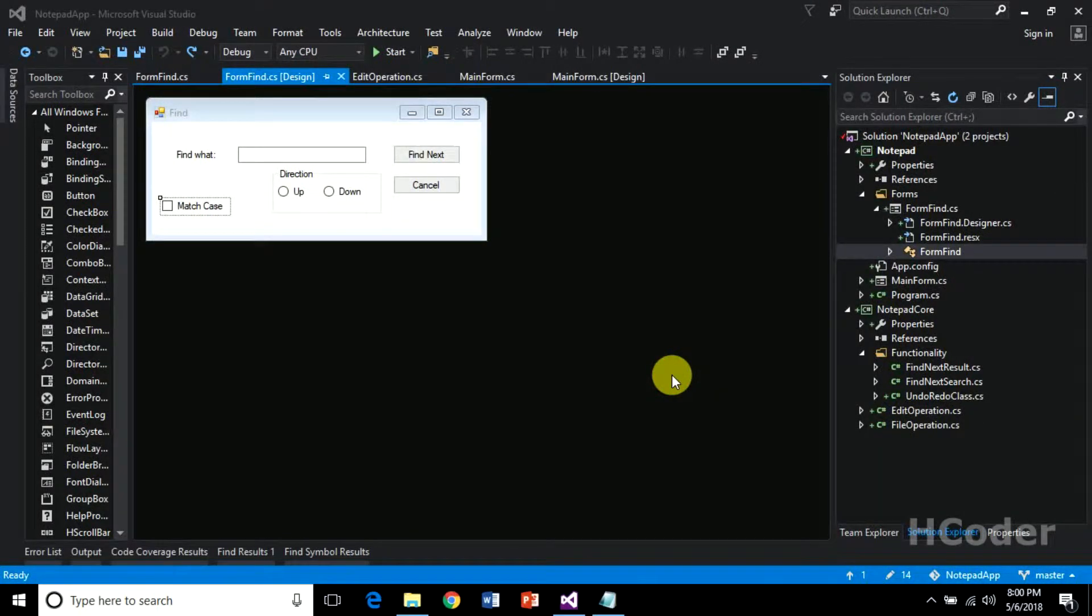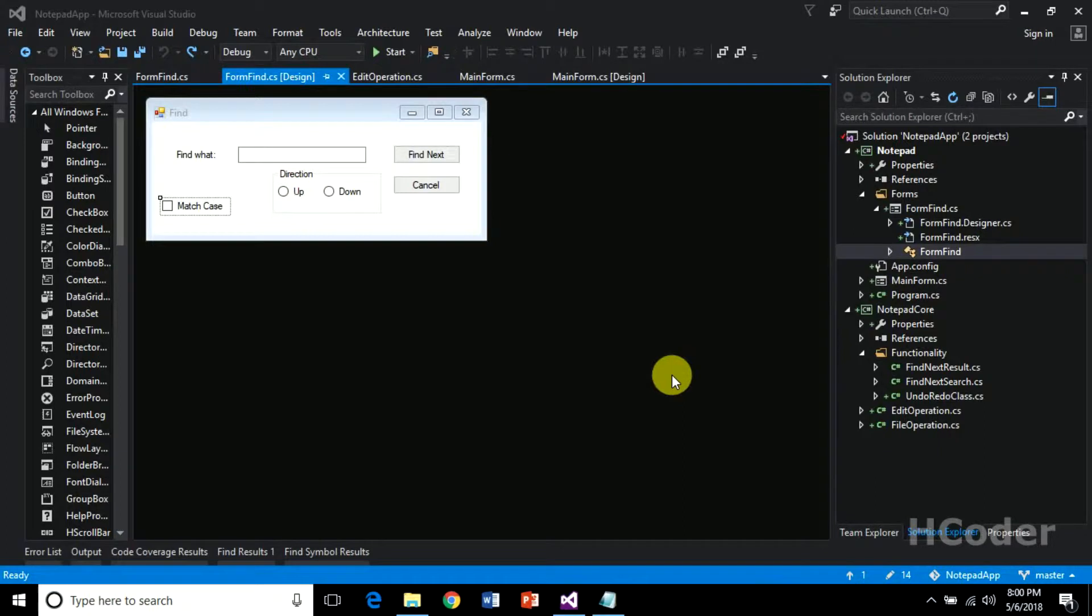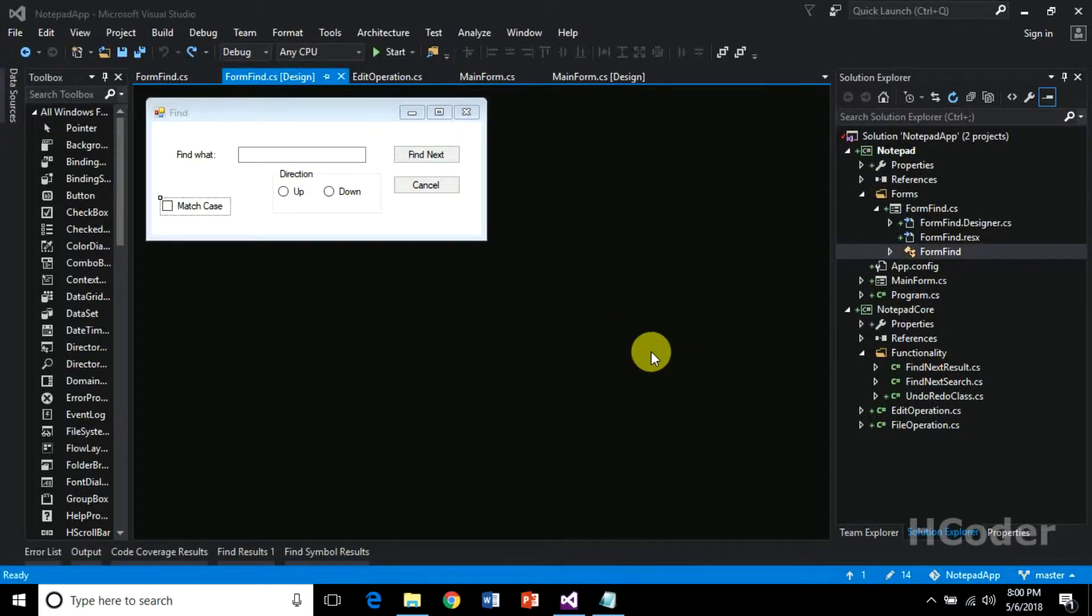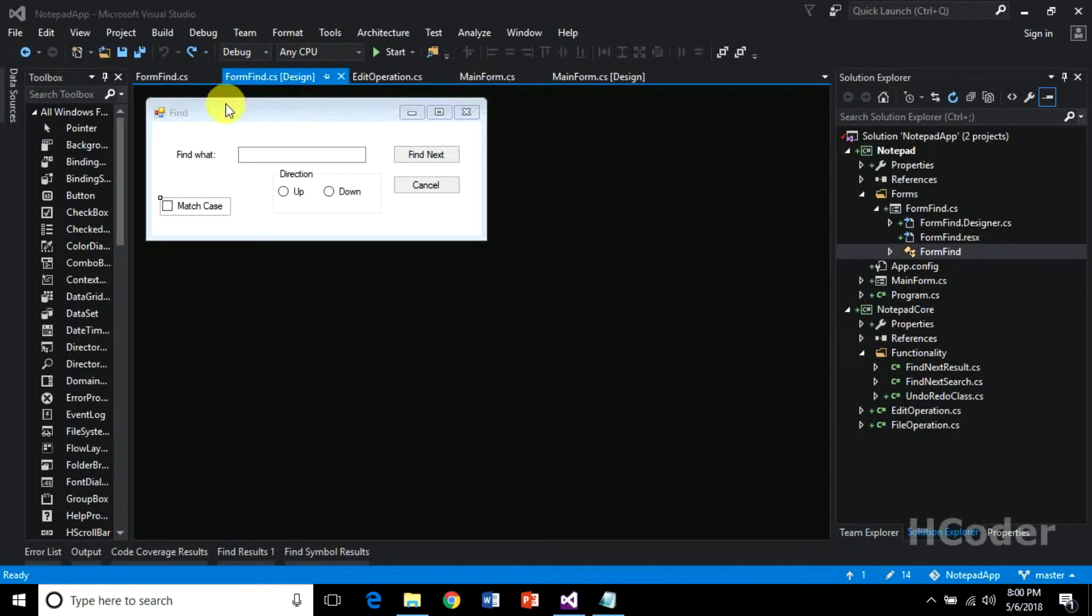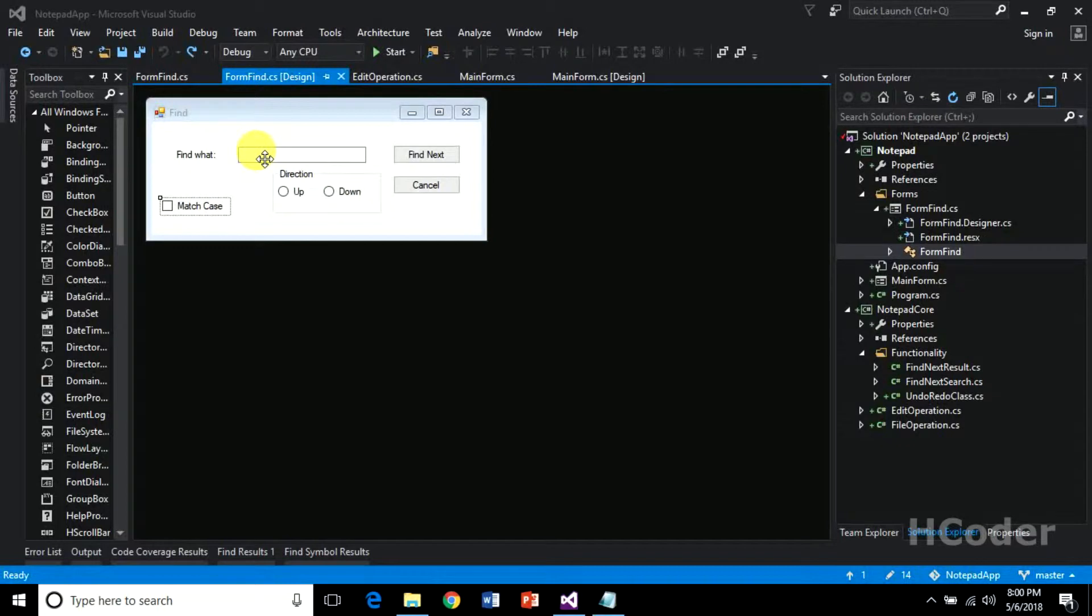Hello guys, welcome back to my channel. Previously we were dealing with finding a string within content. In this video I am going to give an introduction to the form find and the controls in it, as well as the code we need to write before actually using this in the main form.